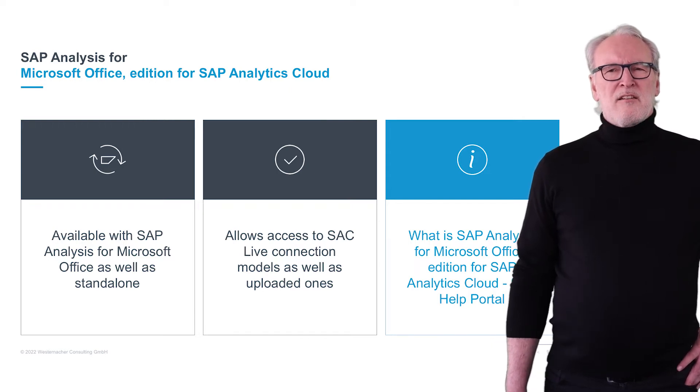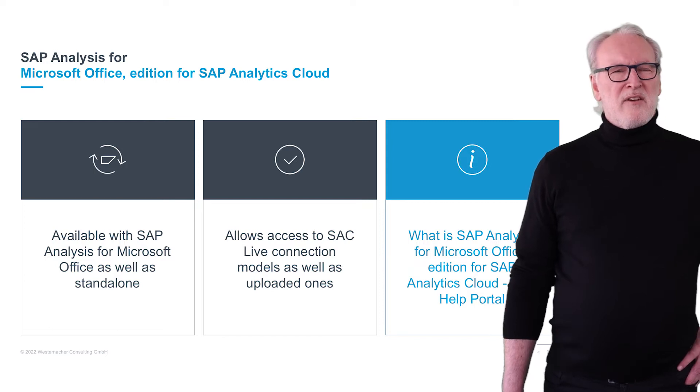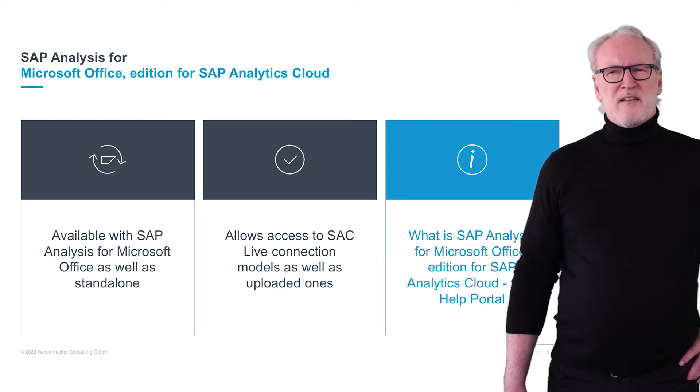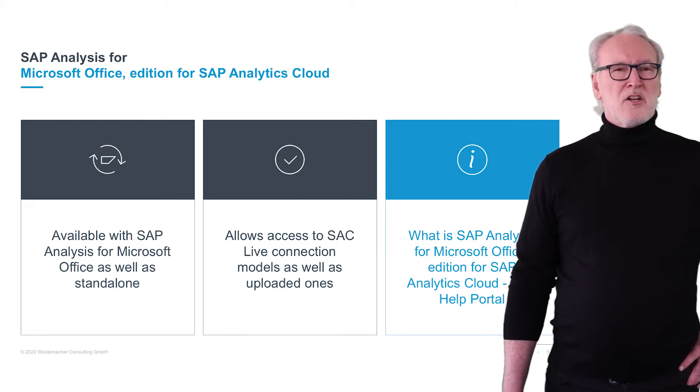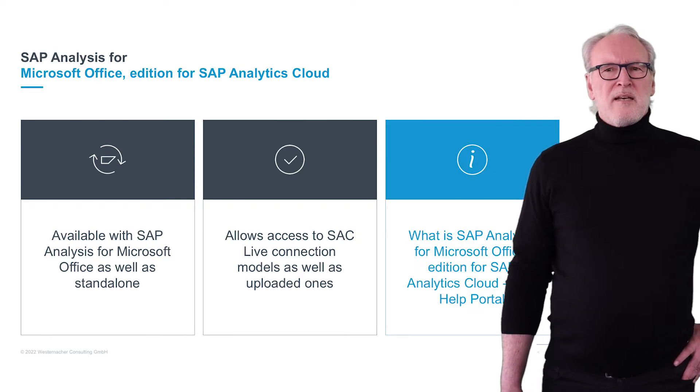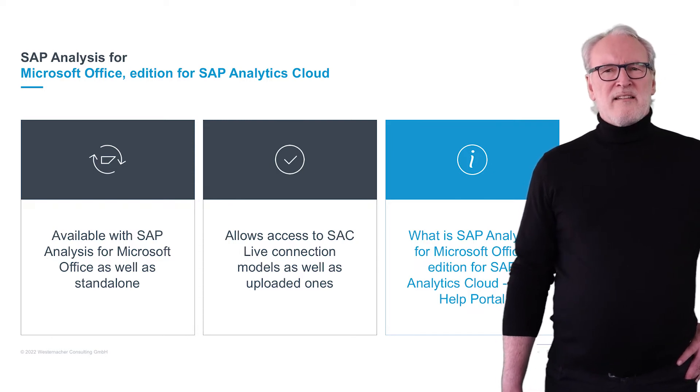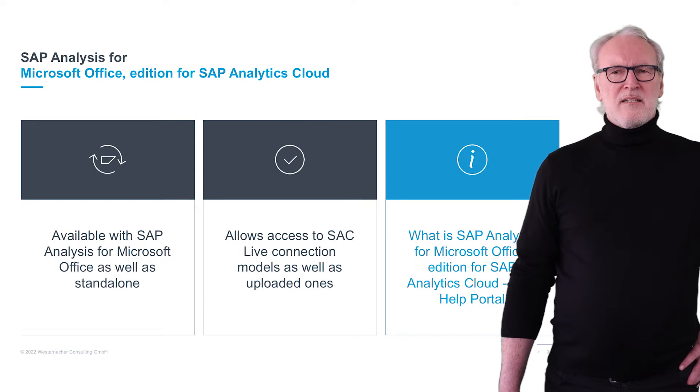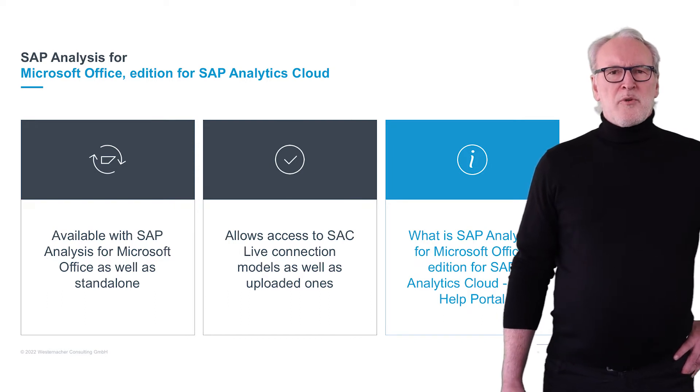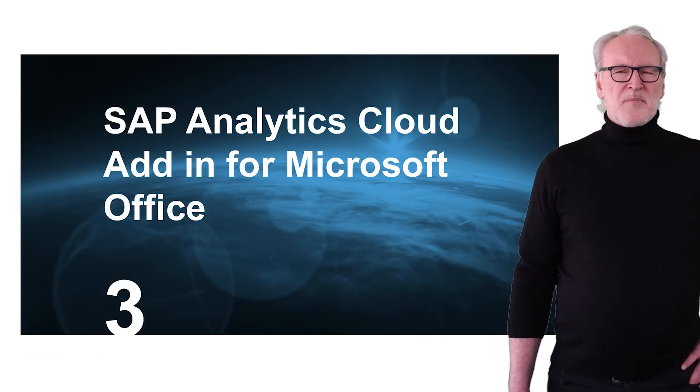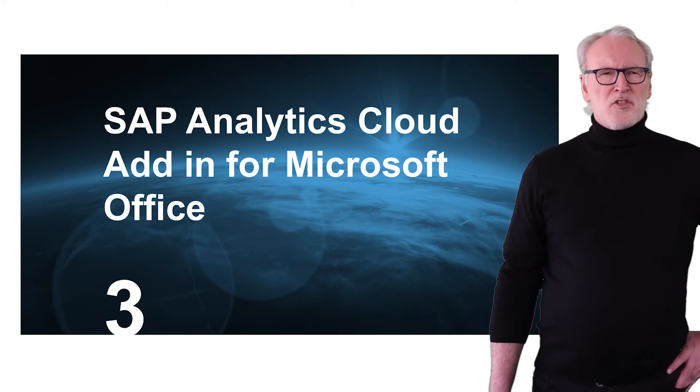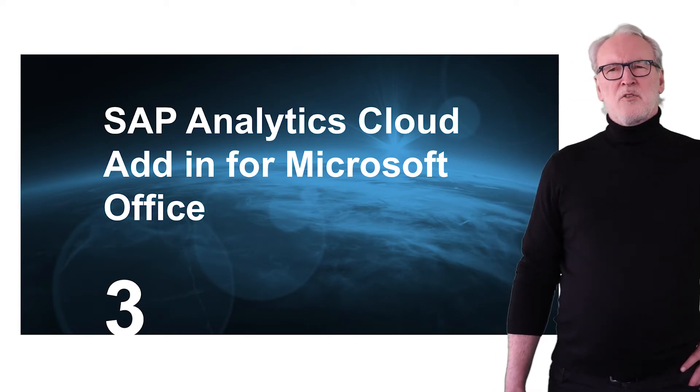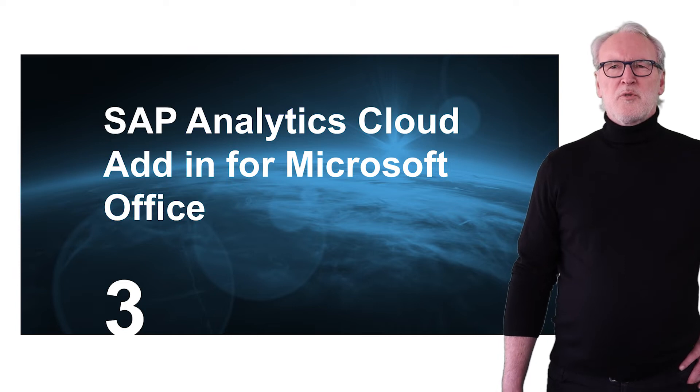Analysis for Office is a tool that is available since about 15 years. Therefore, there has been already a lot of improvement. The other tool, the SAC add-in for Excel, has been launched in 2019, and now I will focus on this to show you this very new tool.